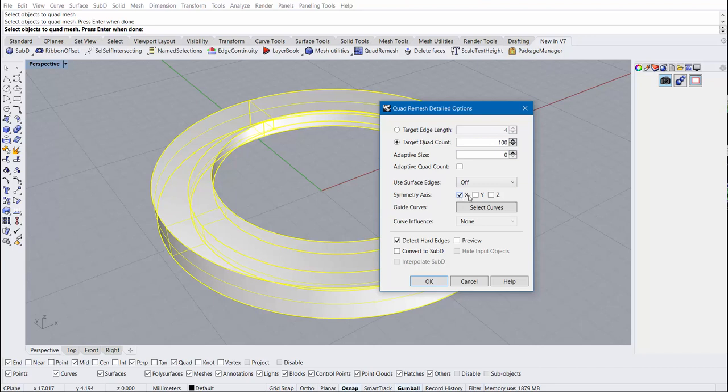I'm also going to enable X and Y symmetry, convert to sub-D, and interpolate sub-D. I'm going to hit preview and see what that gives us.